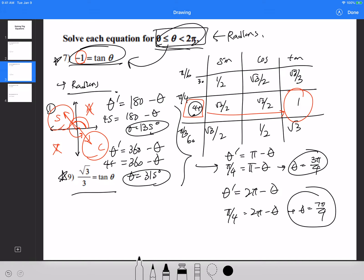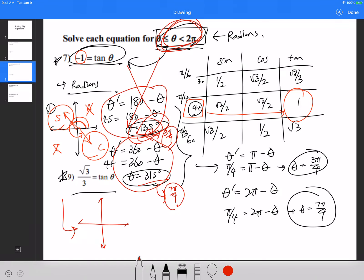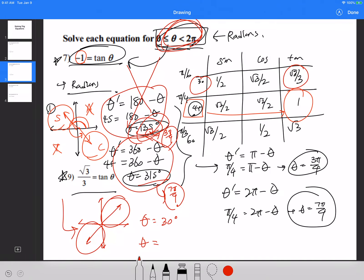Remember: if I give it to you in radians, give it back to me in radians. For those more comfortable with degrees, you can solve in degrees and convert your final answer to radians — that's fine, as long as the final answer is in radians. For number 9, the quadrants are first and third. Using a reference angle of 30 degrees, the answers are 30° and 210°, which convert to π/6 and 7π/6.